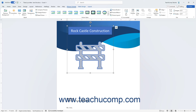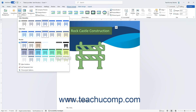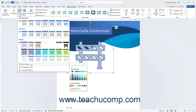To change the color of a selected picture in Word, click the Color drop-down button in the Adjust button group on the Picture Format Contextual tab. Then choose an option from the Color Saturation, Color Tone, or Recolor section to apply it. Alternatively, to see more color choices, roll over the More Variations command to select a color from the palette that appears.